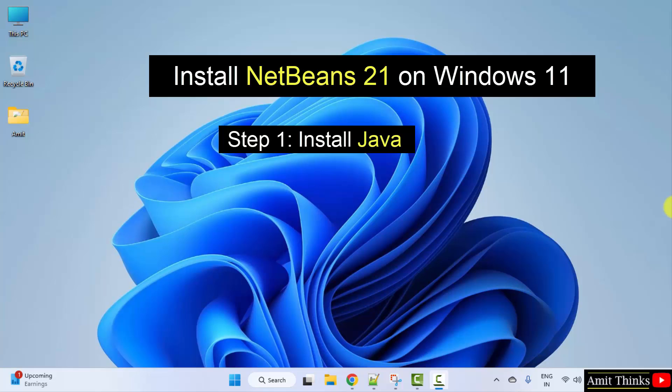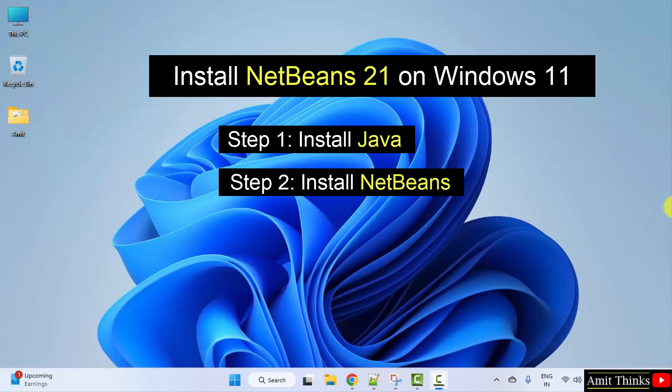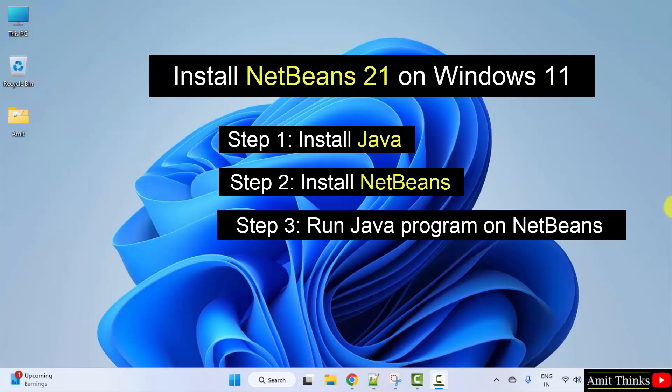First, we will install the current Java version because Java is a must for NetBeans. NetBeans is basically a Java IDE. In the second step, we will install NetBeans. And in the third step, we will run a sample Java program on NetBeans. So, let's start.